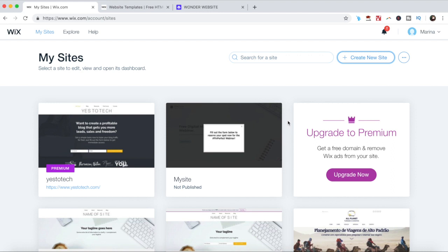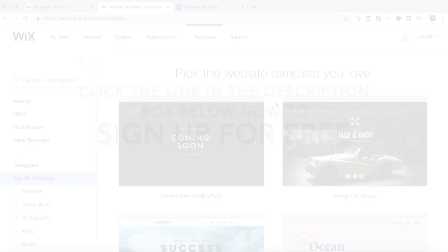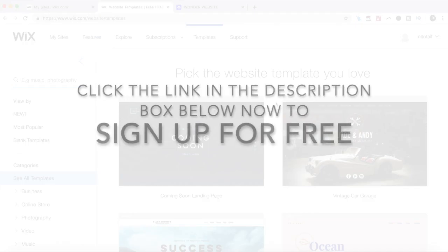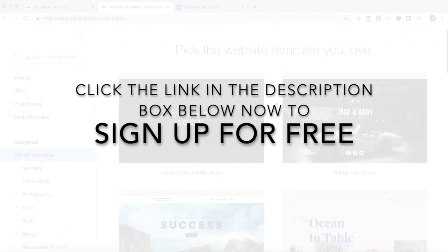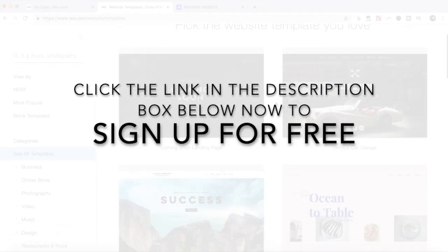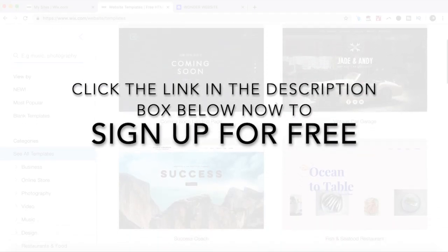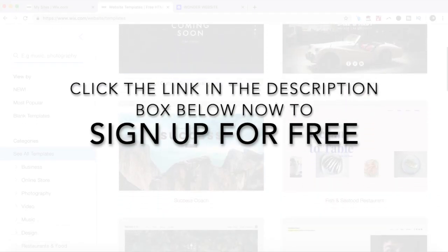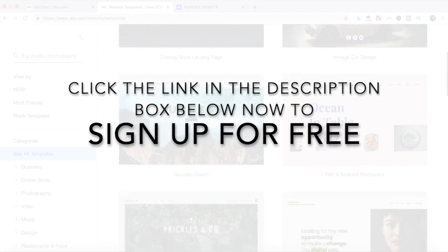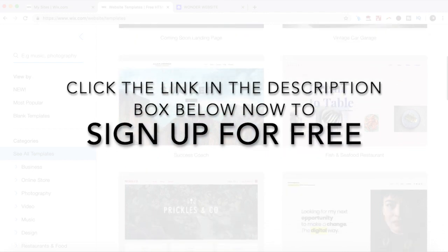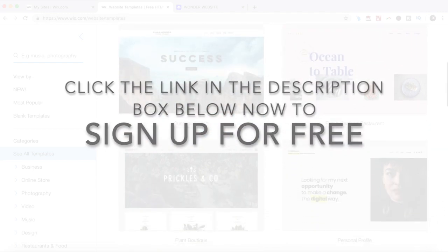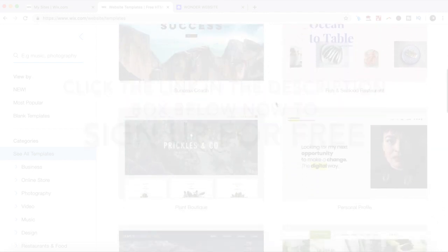In this Wix website tutorial, I'm going to show you how to create a website with Wix. If you don't have a Wix account yet, click the link in the description box below now to create one right away for free.